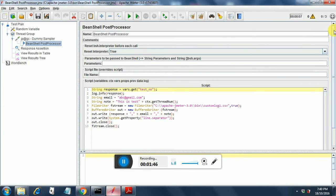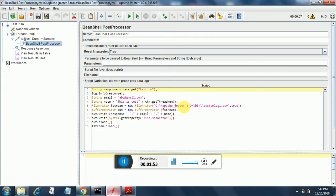So here in the script section, I have put some script that is JavaScript, not JavaScript, but it's a Java code. And I will try to explain what this script does.